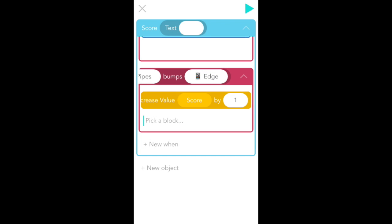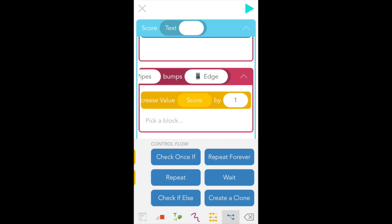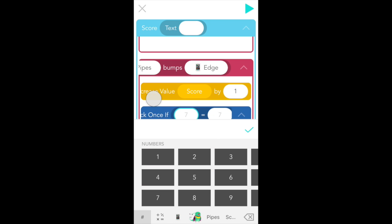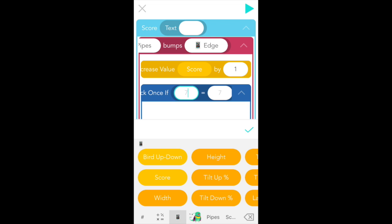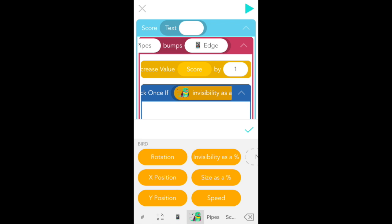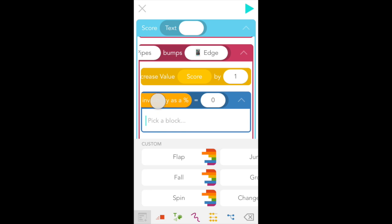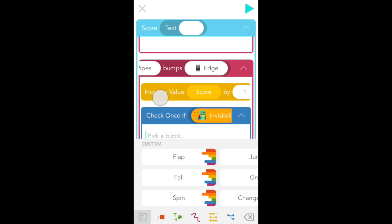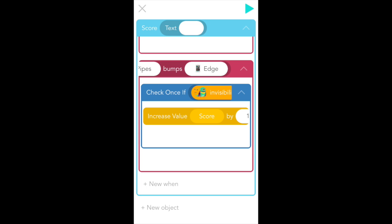So let's go back to edit and find the blue control flow tab. And we want to select a check once if block. We're going to check once if bird's invisibility equals zero. So tap equals in the conditionals tab. And in the first bubble, we're going to tap bird at the bottom center of our screen and pick invisibility as a percentage. So scroll to the right, invisibility as a percentage. Then in the second bubble, we want it to equal zero. And finally, drag the increase value block inside of the blue check once if. So this means if bird is totally visible, our score will go up. But if bird is invisible because we lost, our score won't go up.